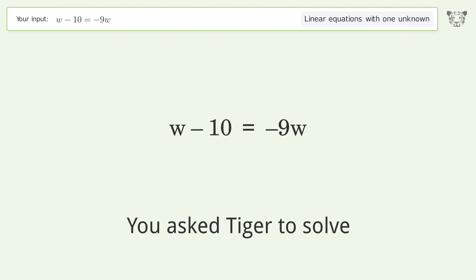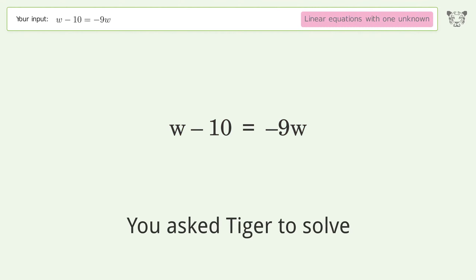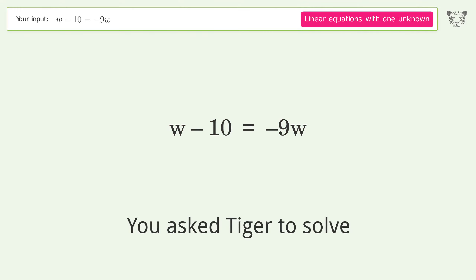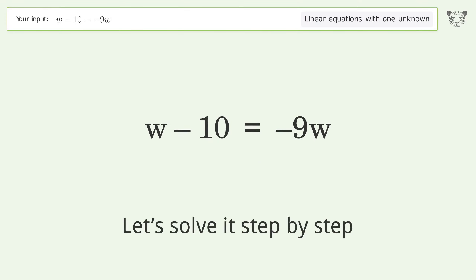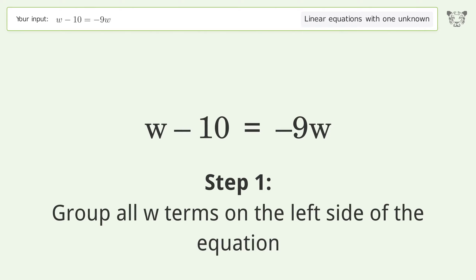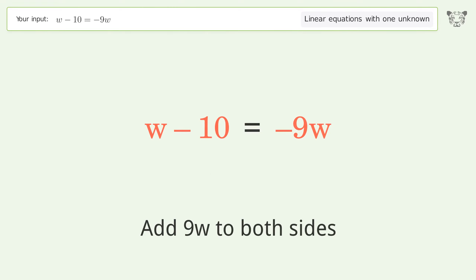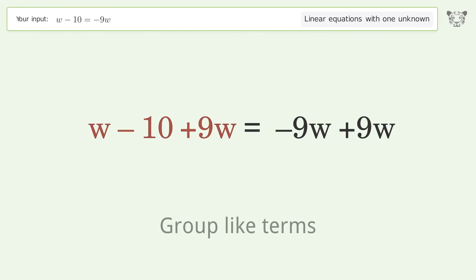Tiger is asked to solve a linear equation with one unknown. The final result is w equals one. Let's solve it step by step: group all w terms on the left side of the equation by adding nine w to both sides, then group like terms.